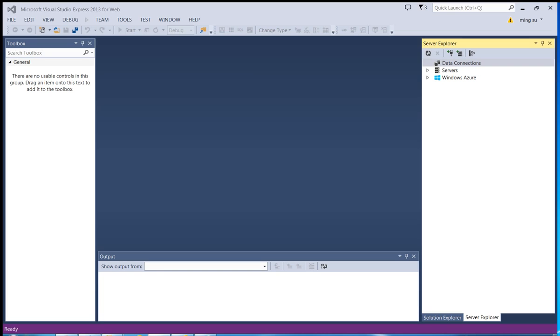Hello everyone. This is Ming. Today I'm going to show you how to create a master details web control without coding. So let me get started.